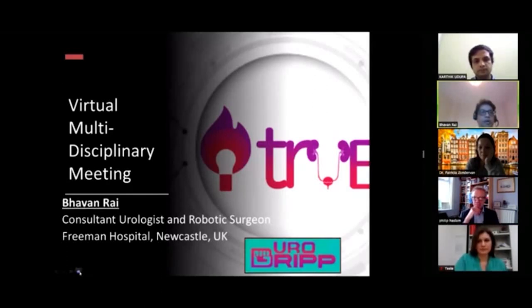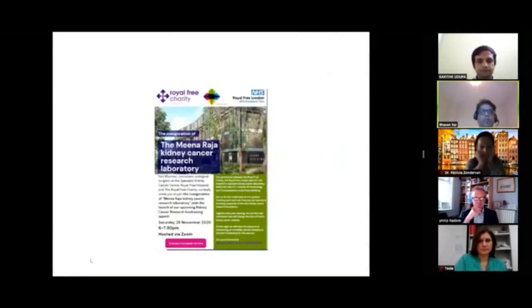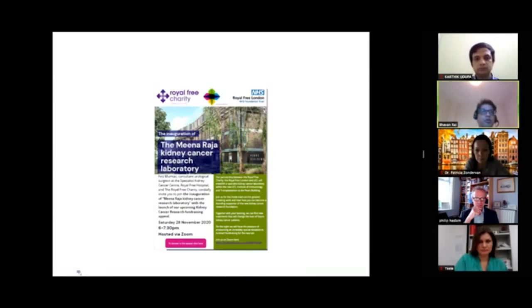I'll quickly go through the MCQs. Before that, this is a charity program run by the Royal Free London on renal cancer, so please do contribute to it if you have a strong feeling about it.